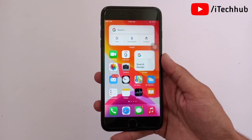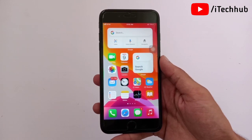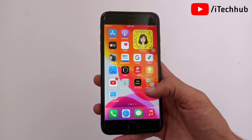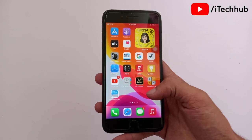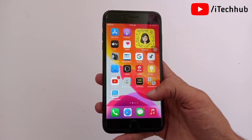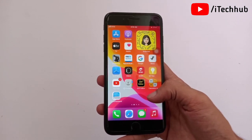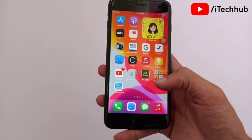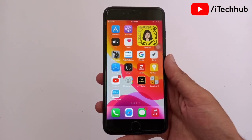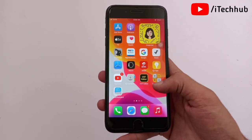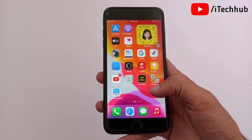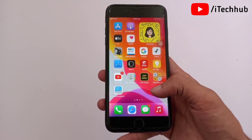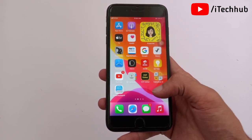Hello guys, welcome back to my YouTube channel. In this video I will show you iOS 15 on iPhone 7 Plus. A lot of iPhone users have two general questions: how to get iOS 15 on iPhone 7 Plus, and what are the new features of iOS 15 on iPhone 7 Plus.